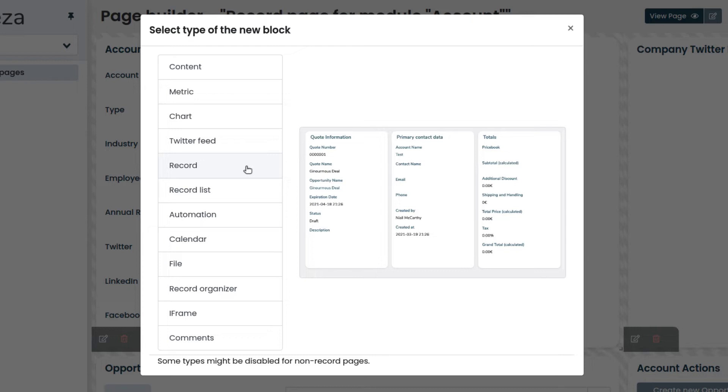Also, the record block is not available when building new pages from the page menu, but only when you build the record page of a module.